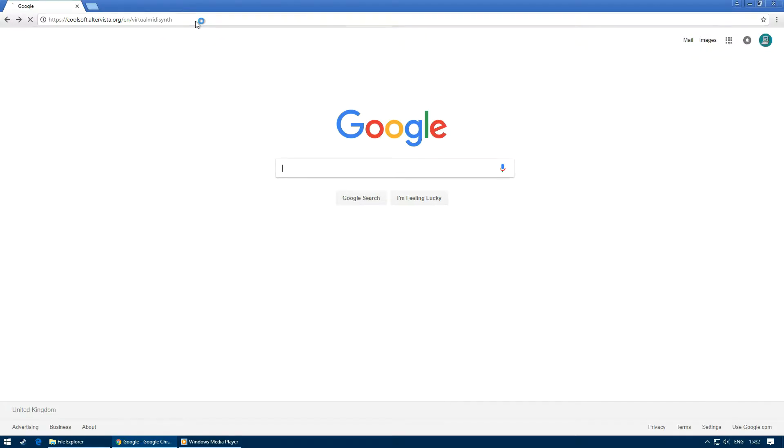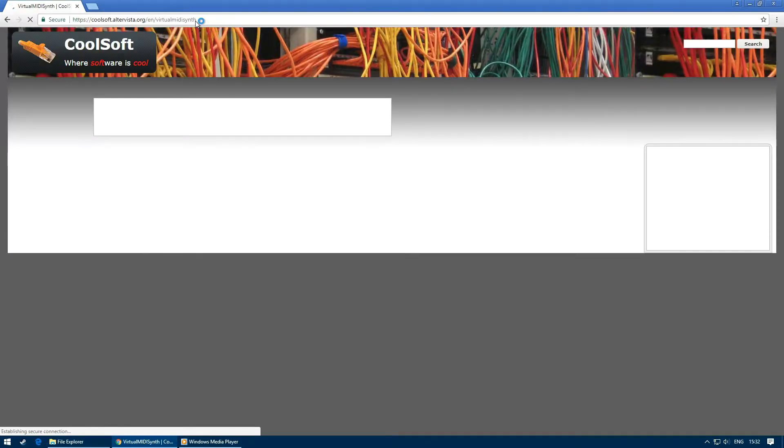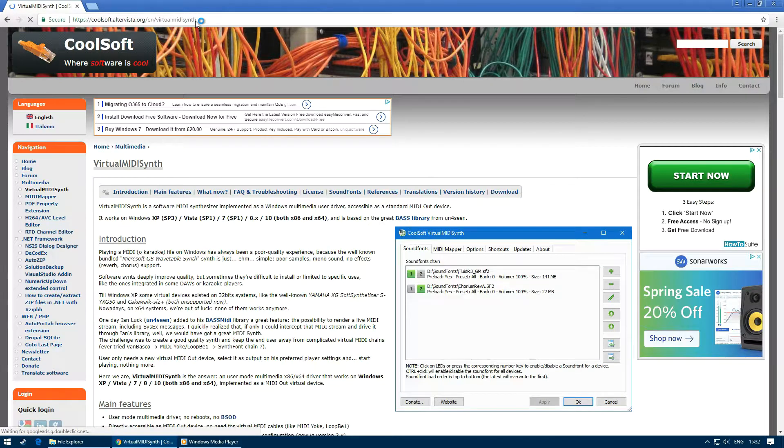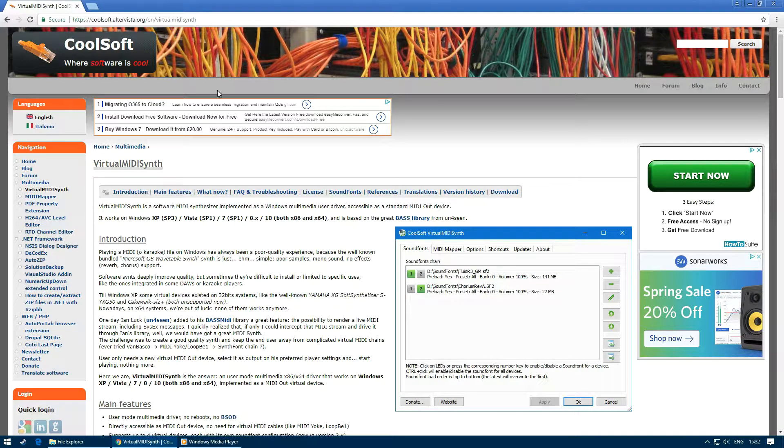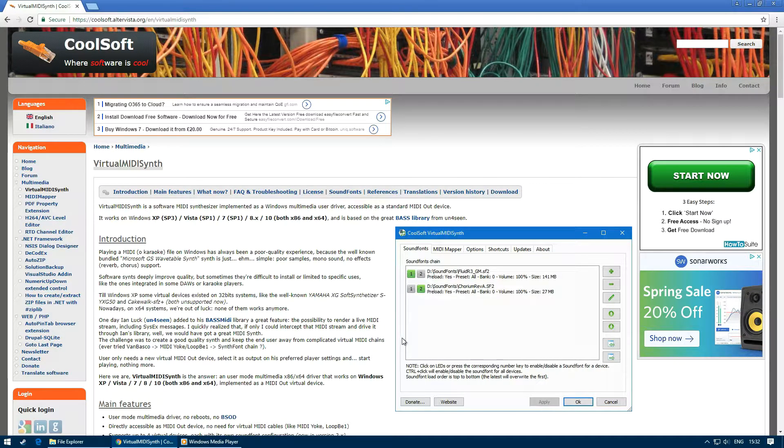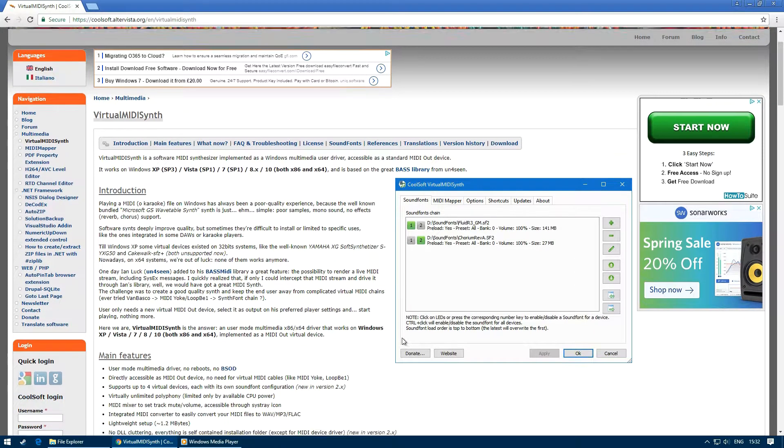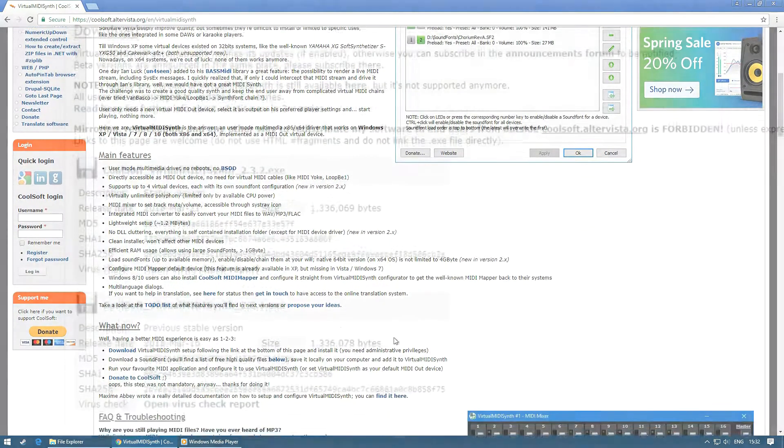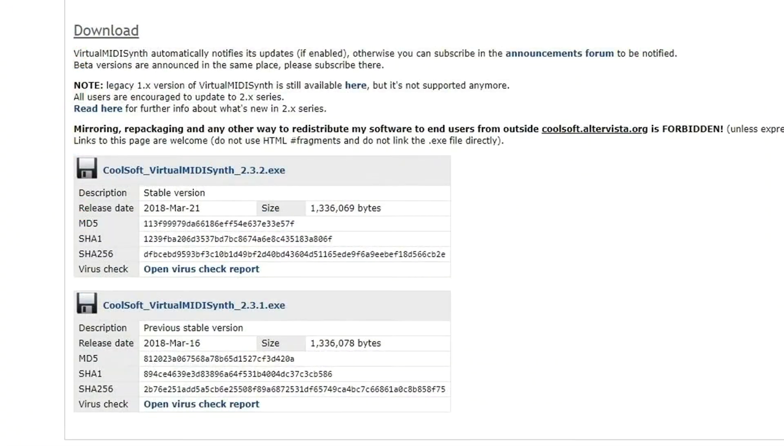Once the website loads we need to scroll down to the bottom until we find downloads. Once you have found downloads, click on the link which states coolsoft virtual midi synth 2.3.2.exe.